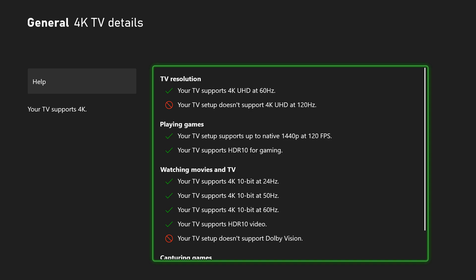You can see here on the right under TV resolution, currently my TV does support 4K at 60 hertz, however it does not support 4K at 120 hertz.